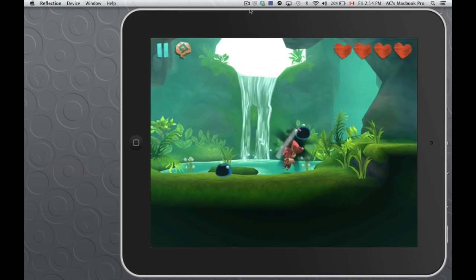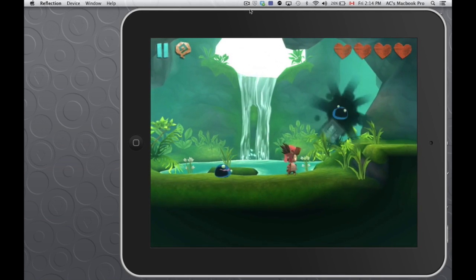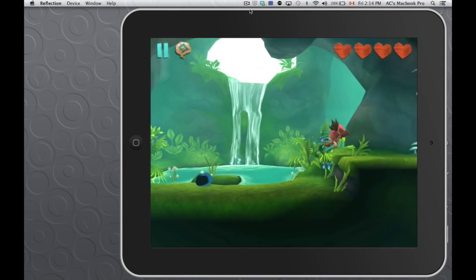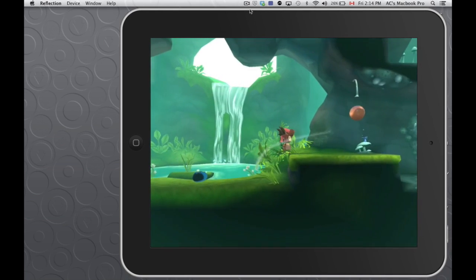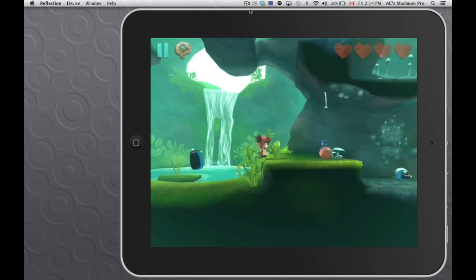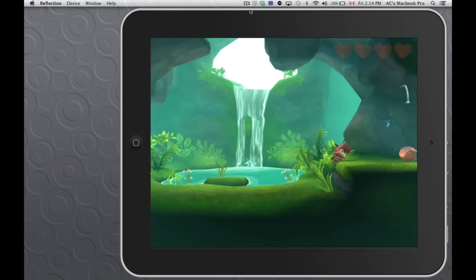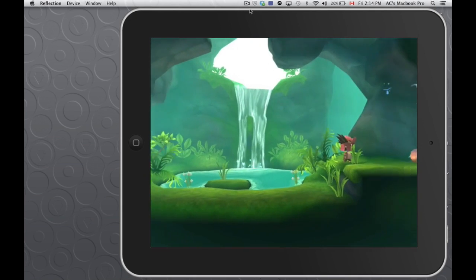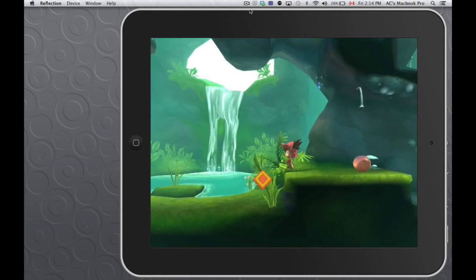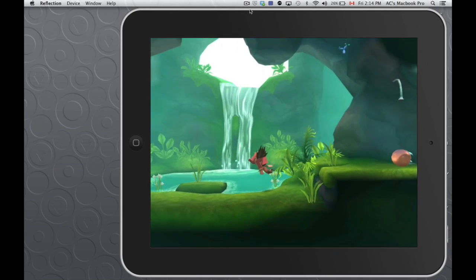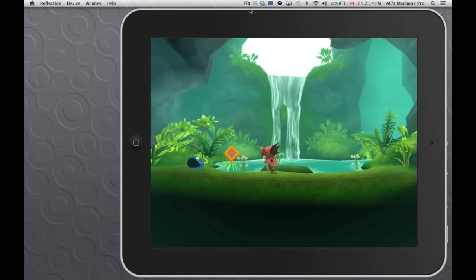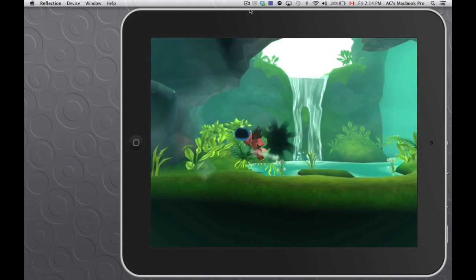So here are the monsters that I was telling you about. As you can see, it's not a real violent game. You're just swiping your finger across. There's no blood. There's no nothing like that.